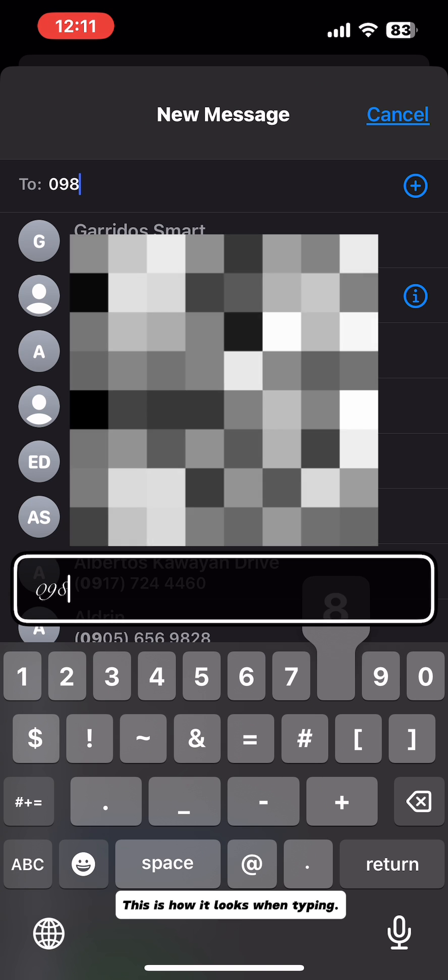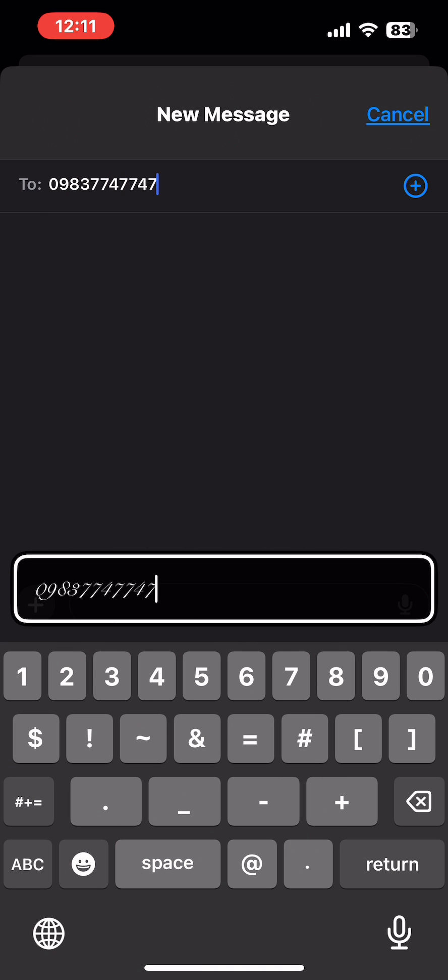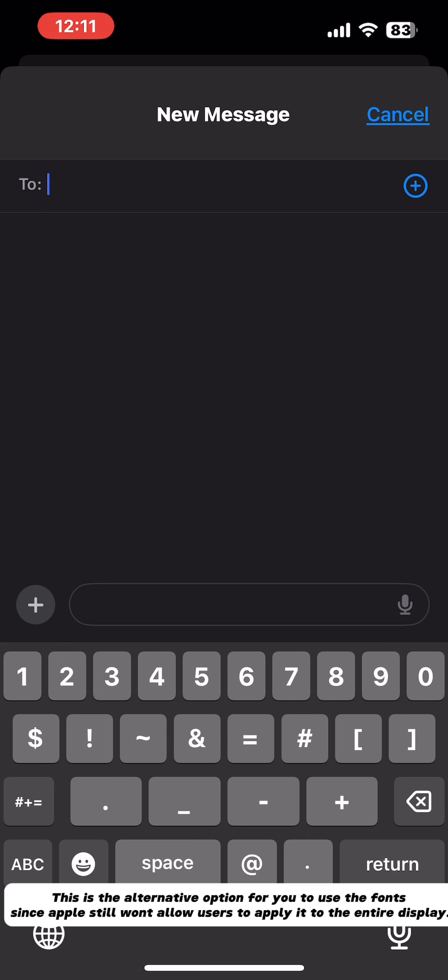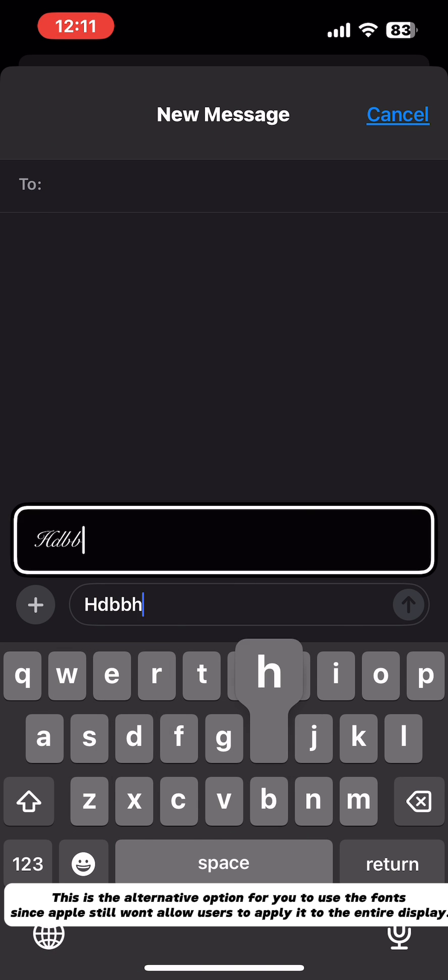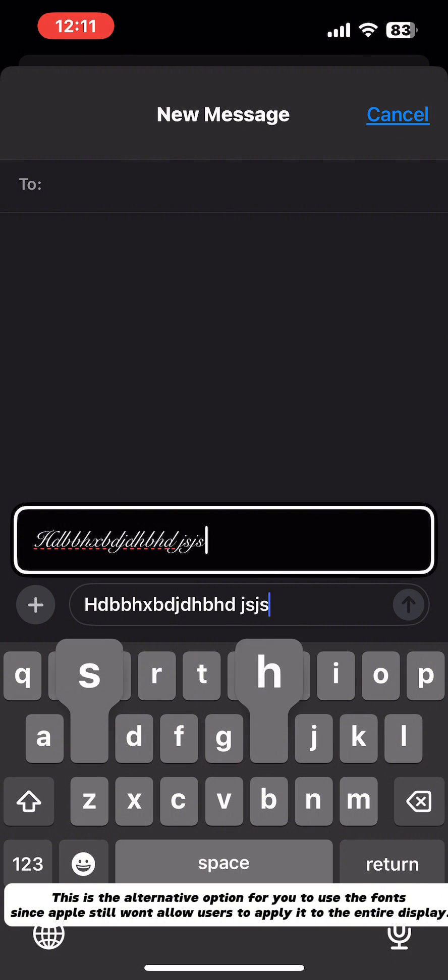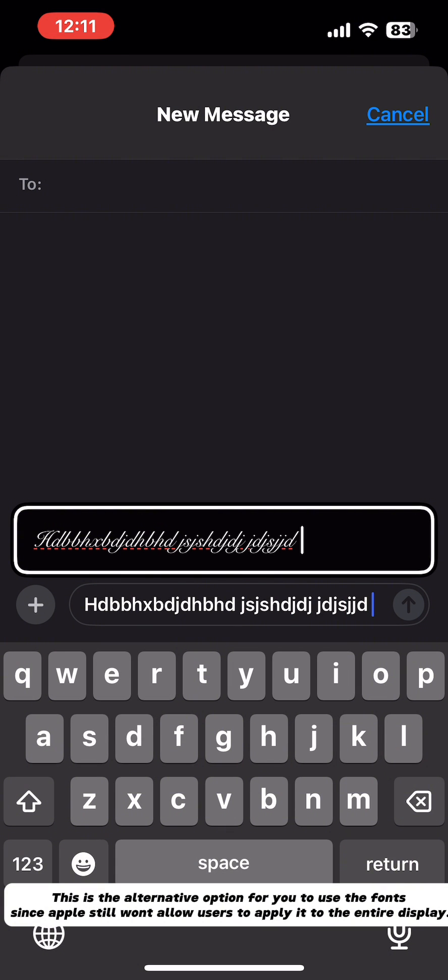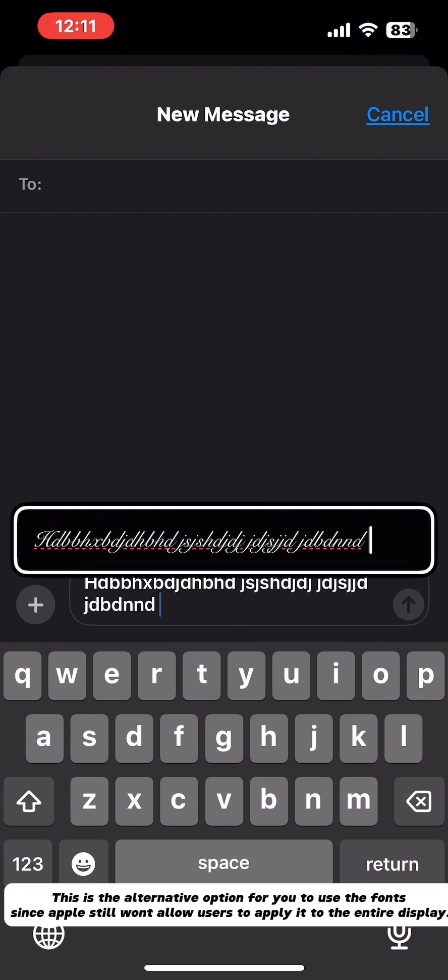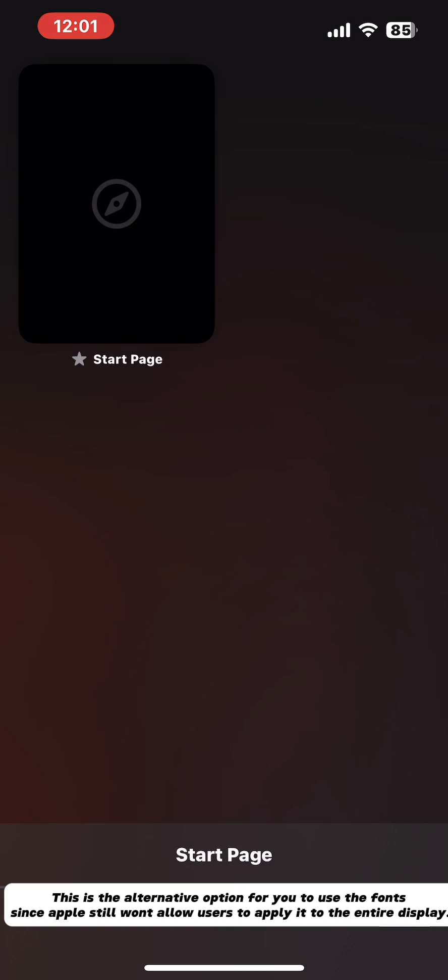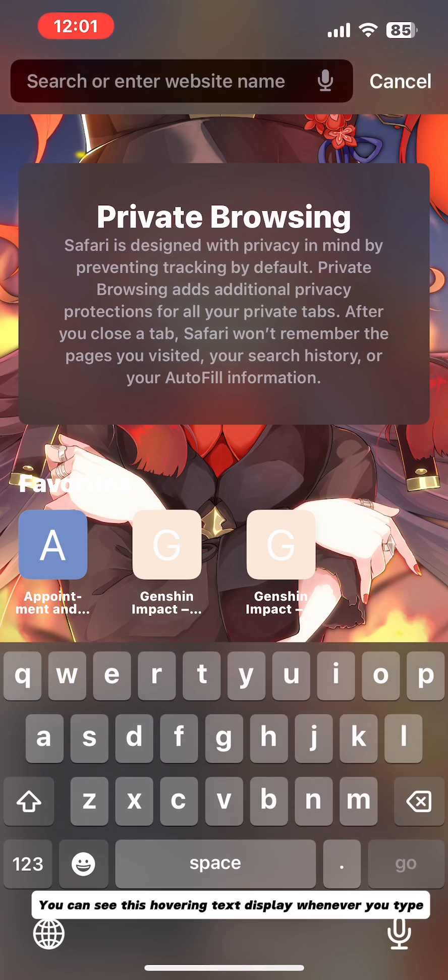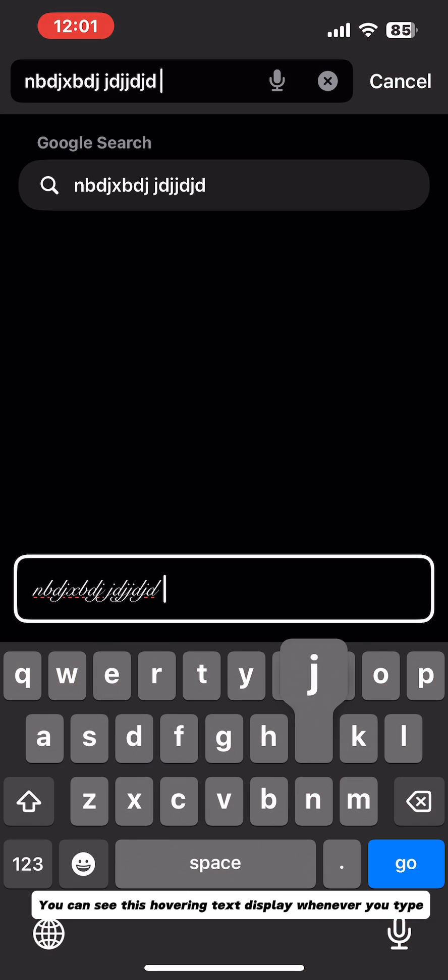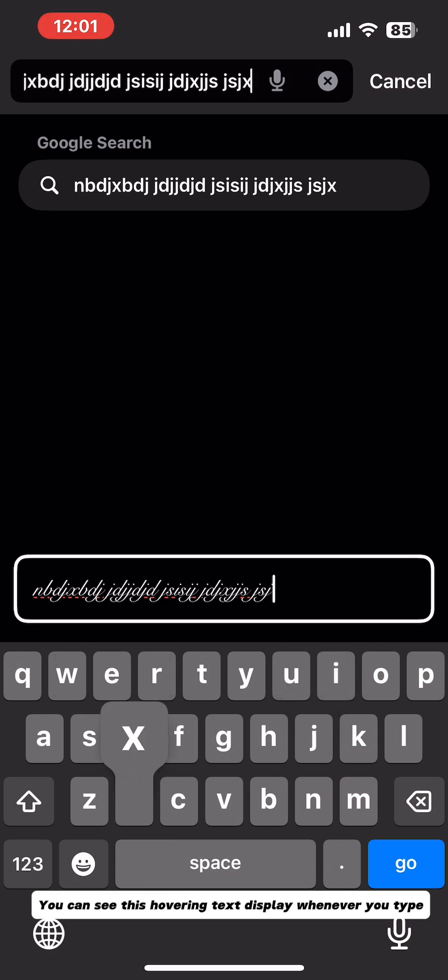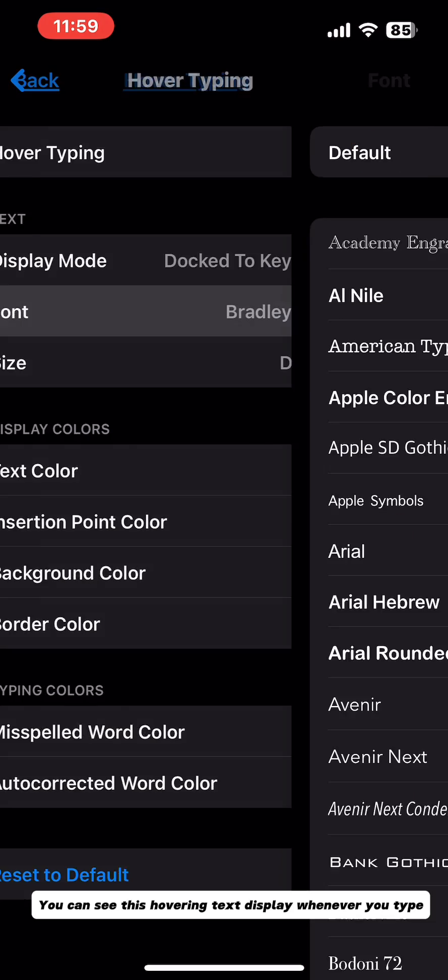This is how it looks when typing. This is the alternative option for you to use the fonts, since Apple still won't allow users to apply it to the entire display. You can see this hovering text display whenever you type.